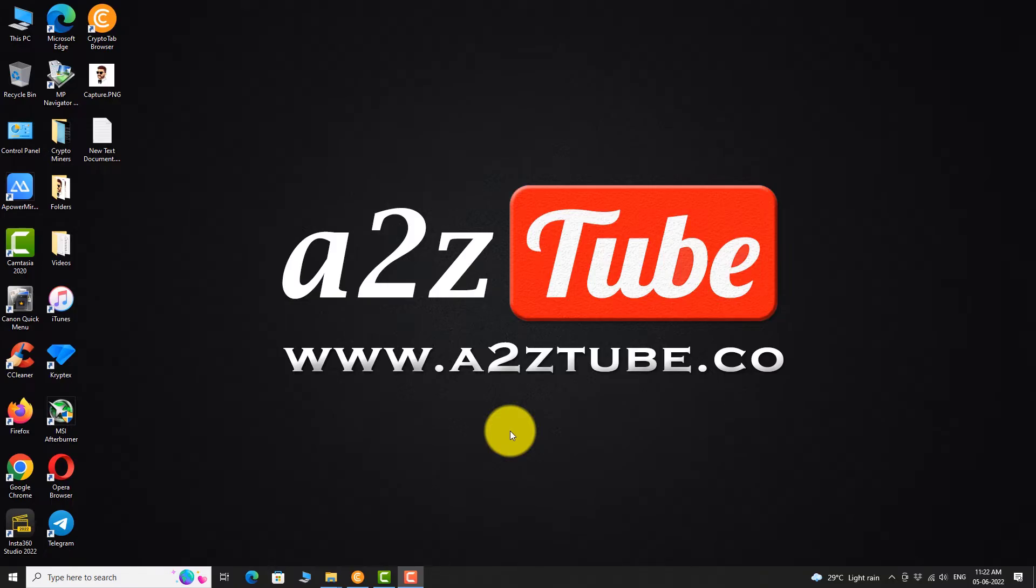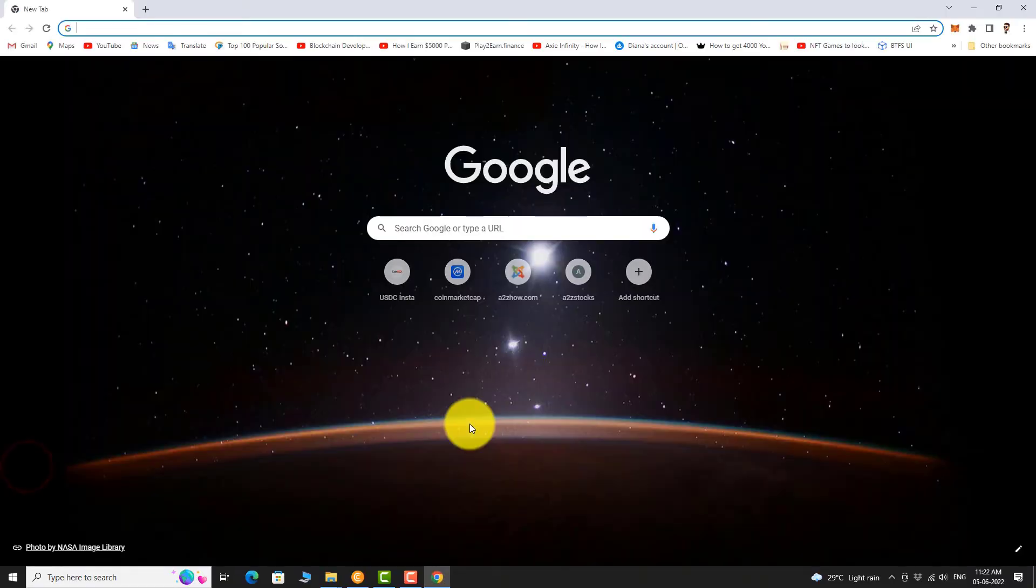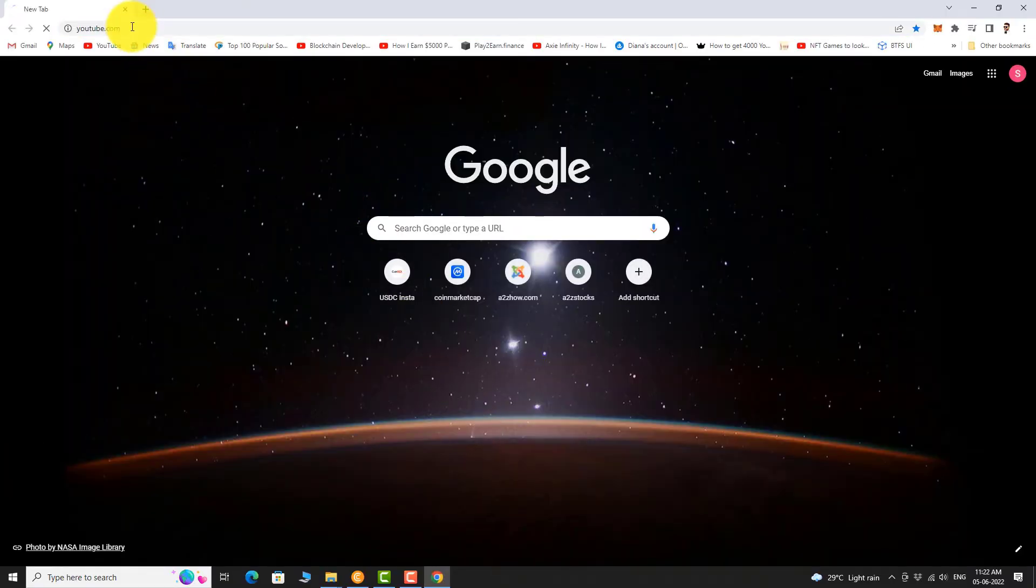Open your favorite browser. Go to YouTube.com.